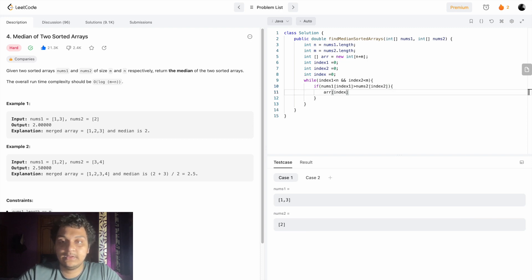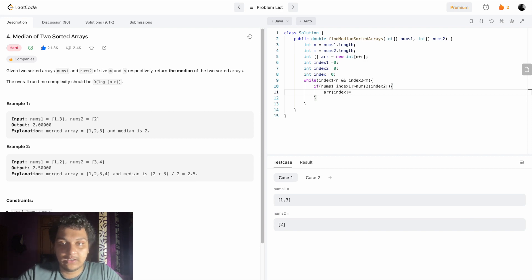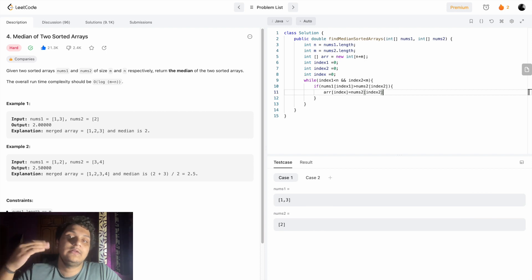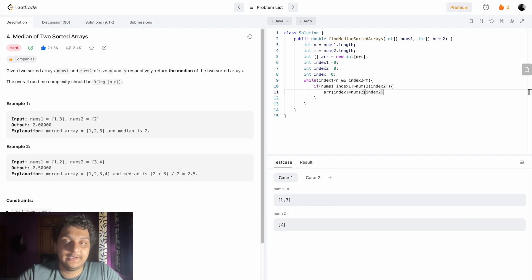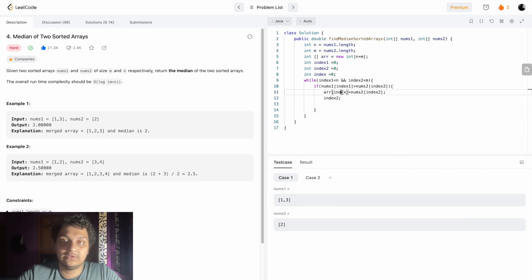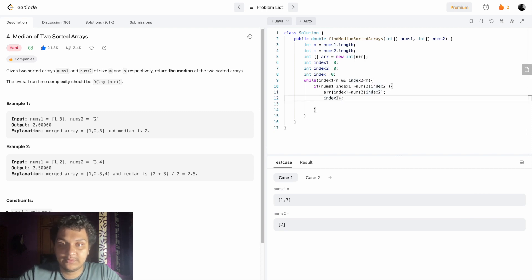Whoever is smaller will be added to the new array. If nums one at index one is greater than nums two at index two, then we will add nums two because number two is less than number one. So we add array at index two, then we increase index two, and we also increase the main index by plus plus.